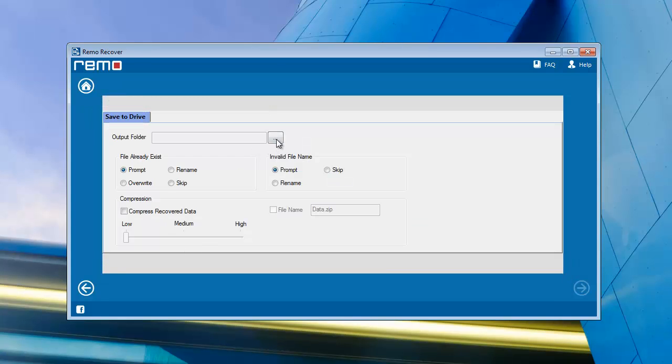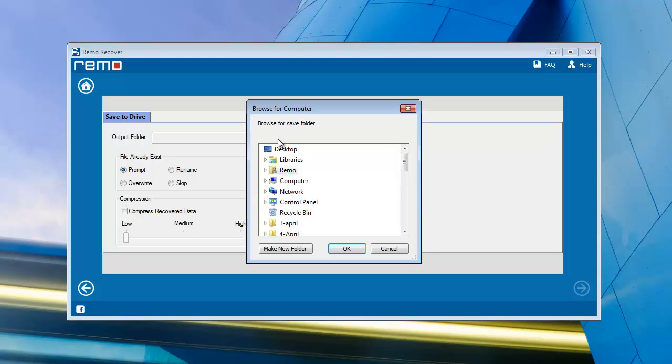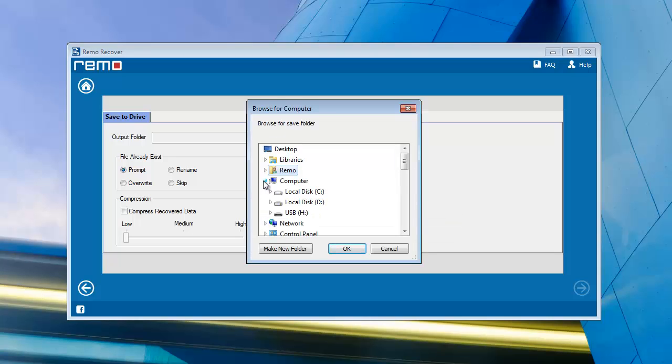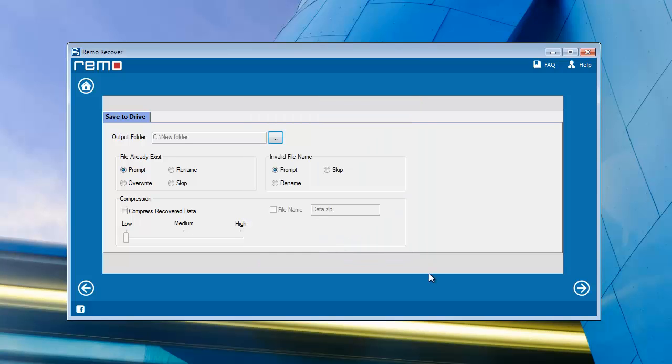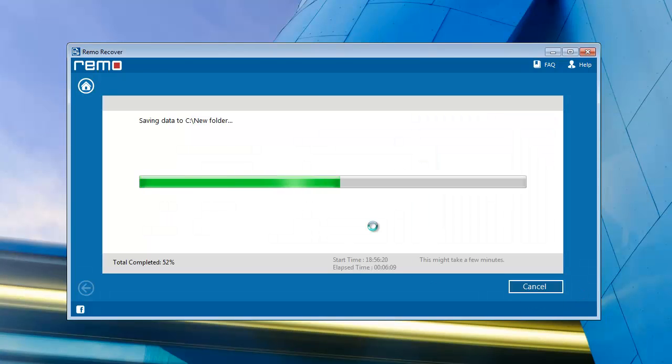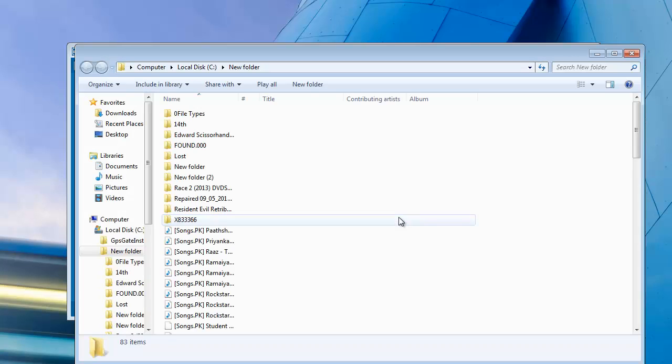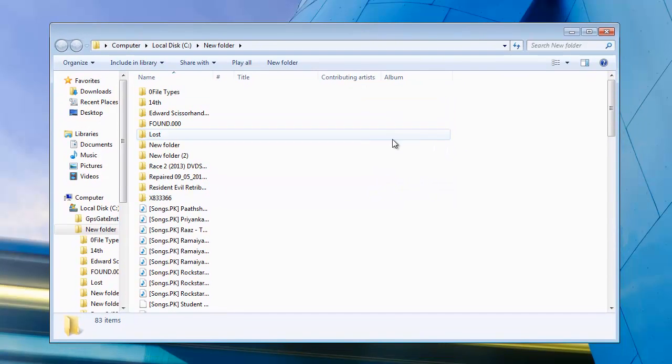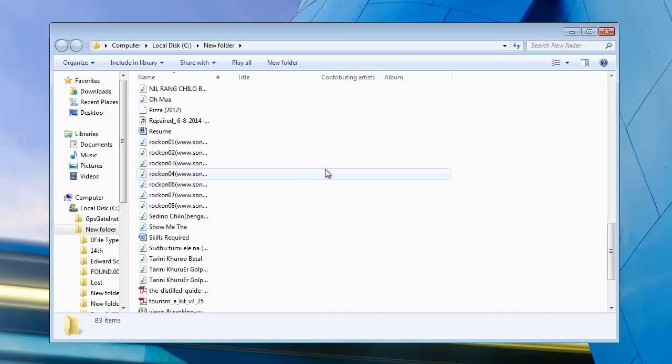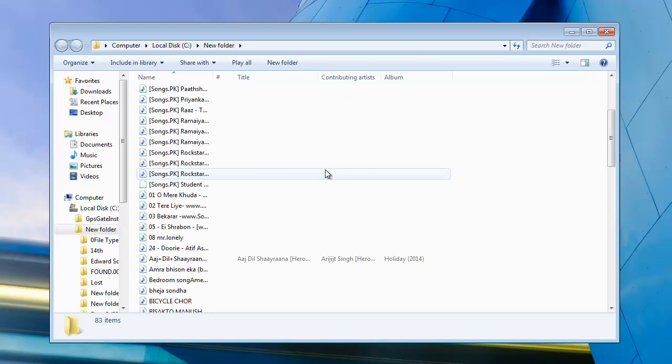Browse any proper location on computer and start saving process. Then you will be taken to the folder where recovered files are saved. And you are done with the recovery process.